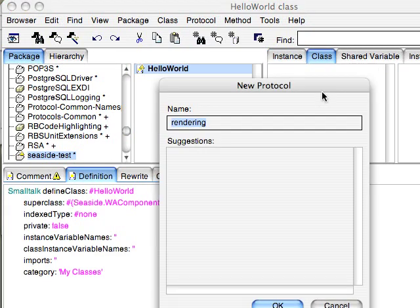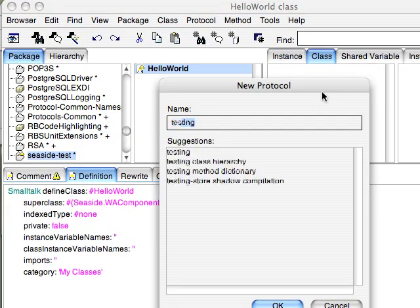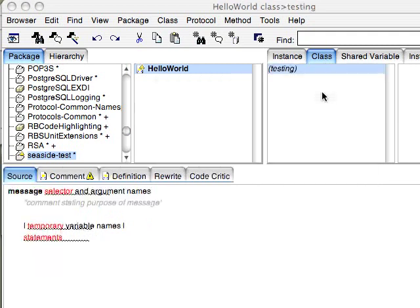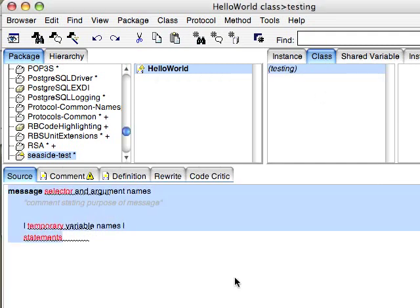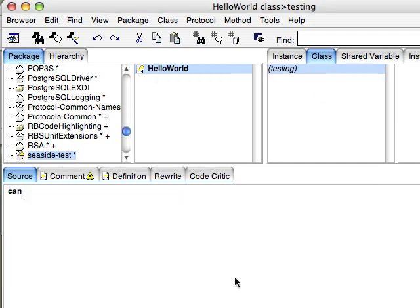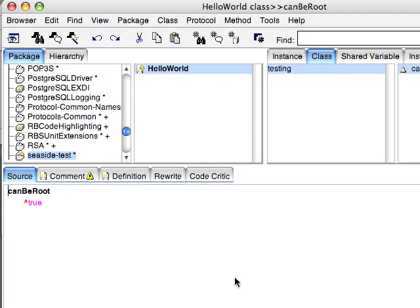Now there's two things we need to do on the class side of this. We need to add in a testing method to tell the system that this thing can live at the top of the tree. So we'll say that's true.